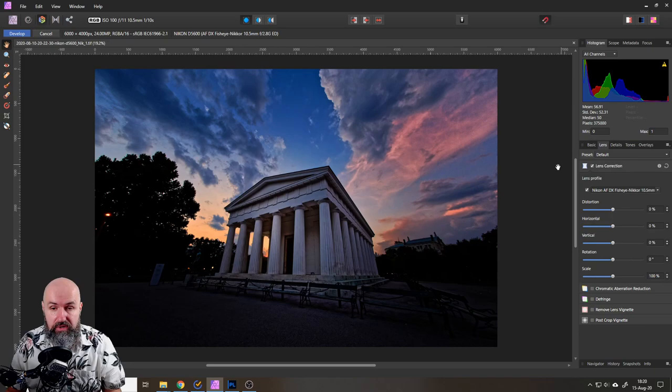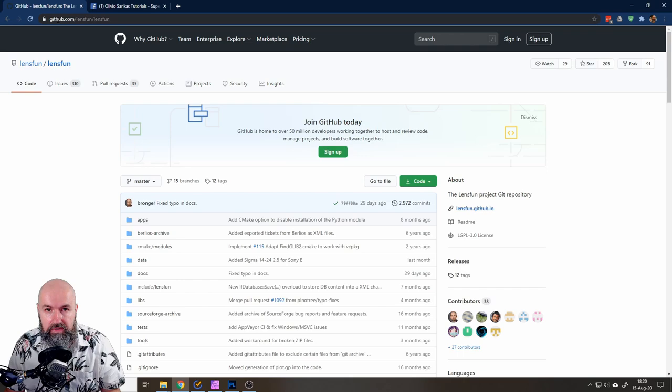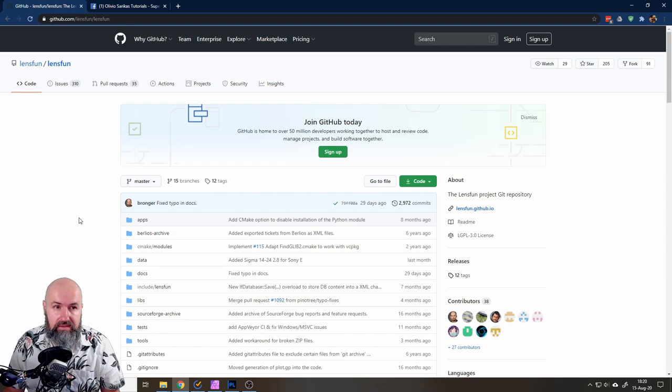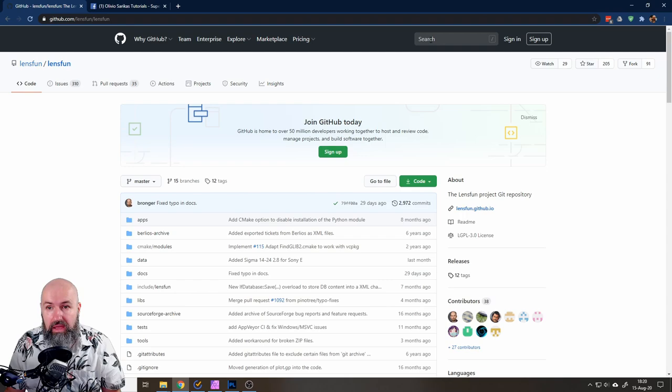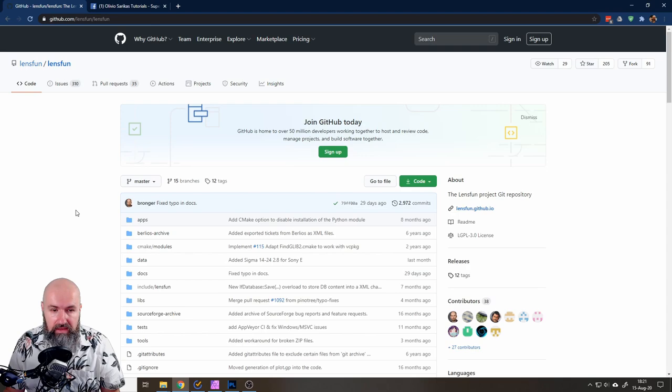So how to do that? That's pretty easy. You go into your browser and you go to GitHub. This is something one of my followers suggested, he's called Martin, thank you for that. There's something called Lensfun, I will link this in the video description. In case the link would change in the future, go on GitHub and go here to search and enter Lensfun and then you can find it.